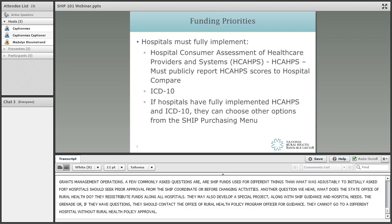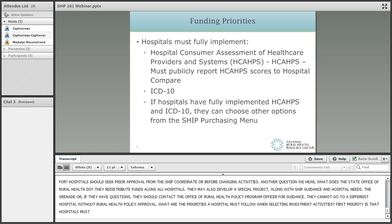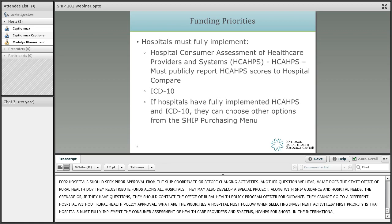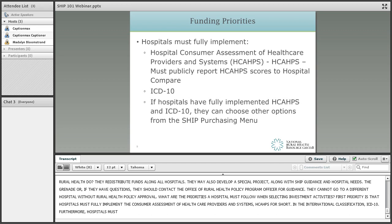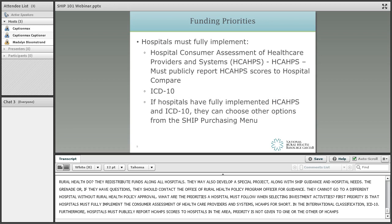What are the funding priorities that a hospital must follow in selecting investment activities? The first priority is that hospitals must fully implement the Hospital Consumer Assessment of Healthcare Providers and Systems, which is called HCAHPS, and the International Classification of Diseases Version 10, known as ICD-10. Furthermore, hospitals must publicly report HCAHPS scores to hospital compare. Priority is not given to one over the other, and hospitals may choose to work on both simultaneously.